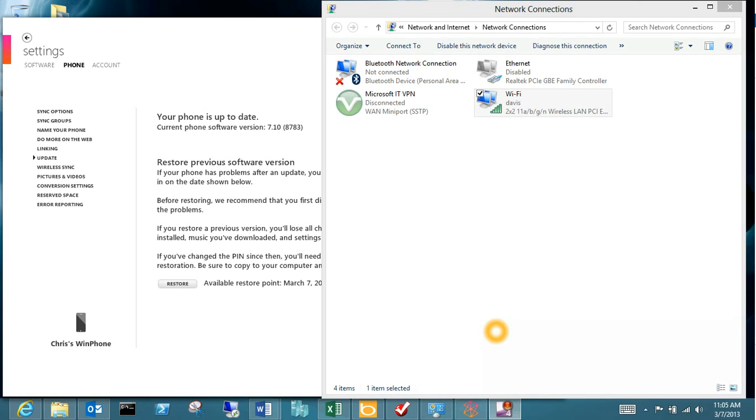So looked around, found a couple people given some advice about how to force an update to the phone without actually having to go through any kind of unapproved manufacturer routes. So with using Zune, just push yourself to the front of the update line.